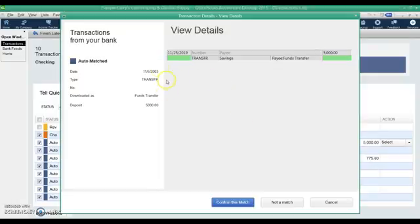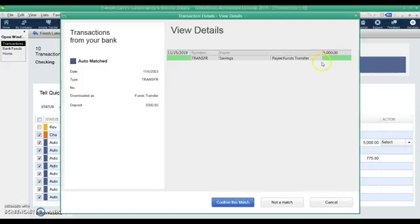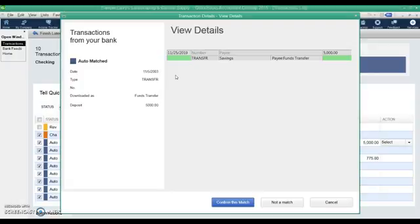So for example this funds transfer on November 5th for $5,000, QuickBooks is saying it's already found a transaction that looks like that, do you want to match it? So we can look at the details to find out a little bit more if we want. Hit the view details. This is what the bank is showing, transfer on 11-5 $5,000. This is what's in QuickBooks. On 11-25-2019 there's a transaction for $5,000. So just by the date alone we can see this is not right.